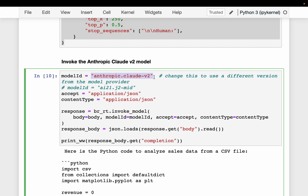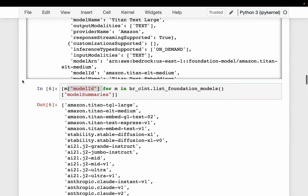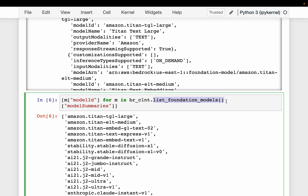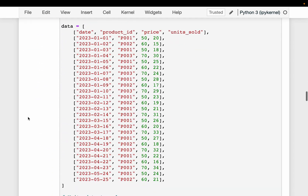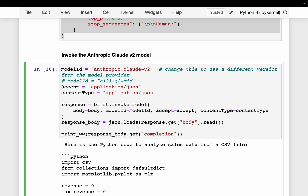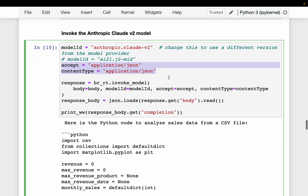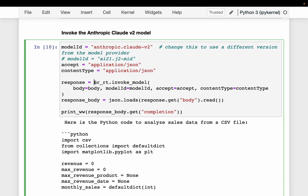We choose a model — for this exercise we are choosing the Claude V2 model from Anthropic. This is how you find the model IDs: by listing the foundation models. We provide input/output formats — both accept and content type are application/JSON, similar to how we invoke SageMaker endpoints. Here we are invoking the foundation models endpoint using the Bedrock runtime.